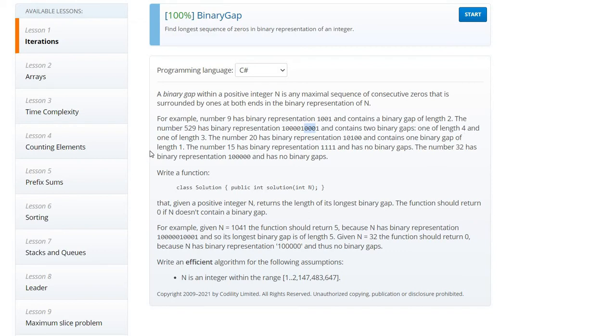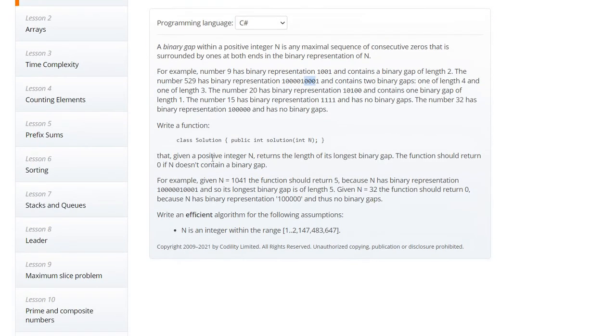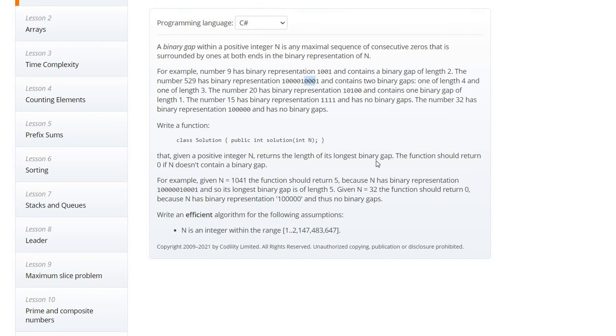One of the lengths is four and one of the lengths is three. The number 20 has a binary gap of one. The number 15 has no binary gap. The number 32 has one zero, so no binary gap. And given a positive integer, return the longest binary gap. So we need to return, so here in this scenario we need to return four and in this scenario we need to return one.